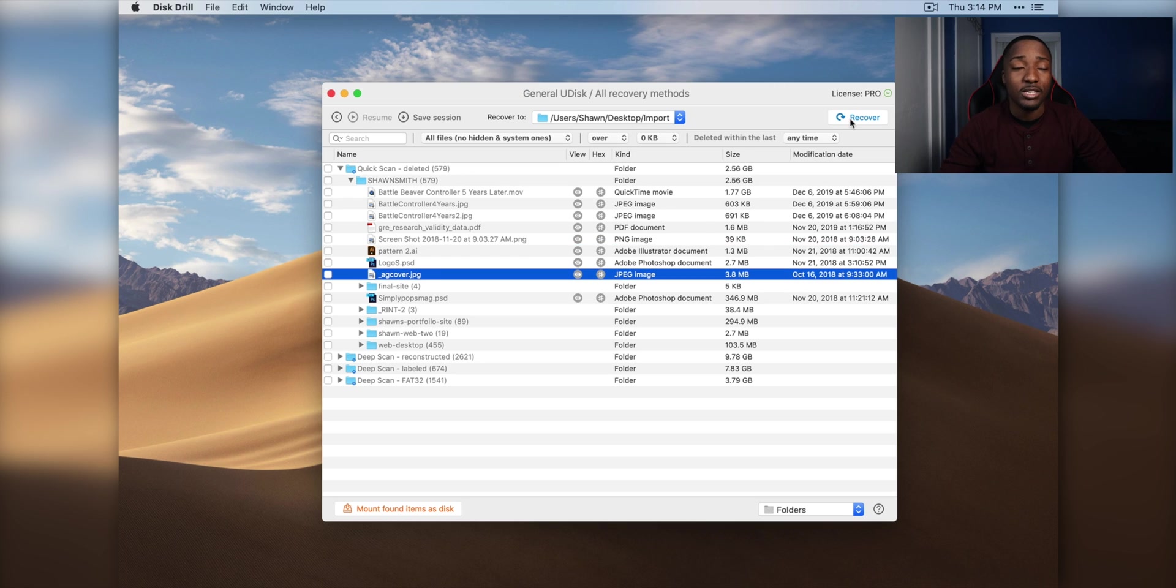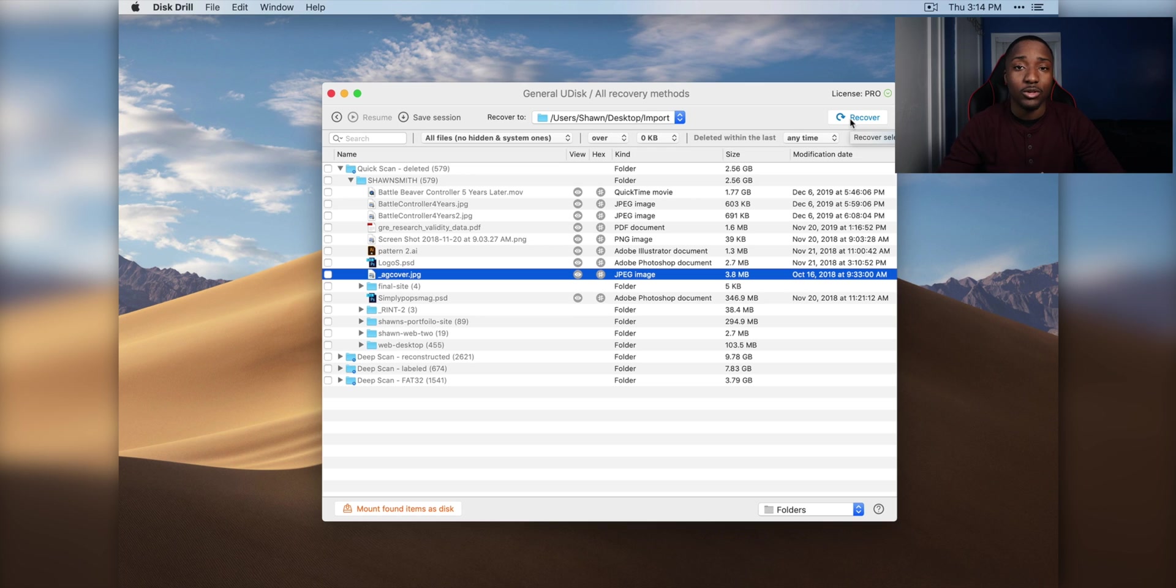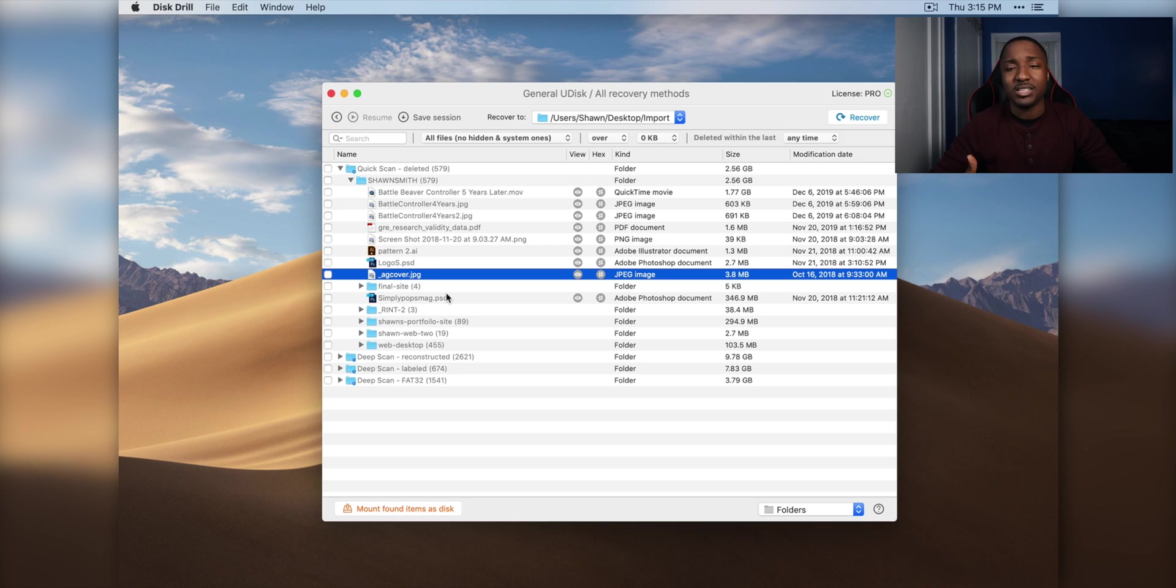You can recover those files either on your hard drive, or back on the thumb drive. But it's recommended to save it somewhere else, because there might be something wrong with that thumb drive.